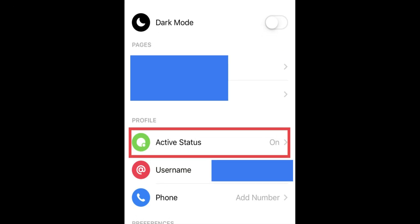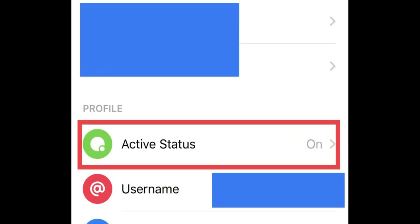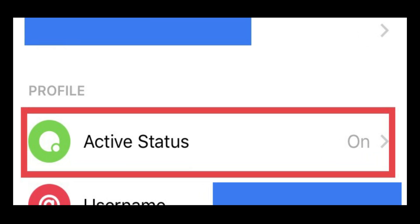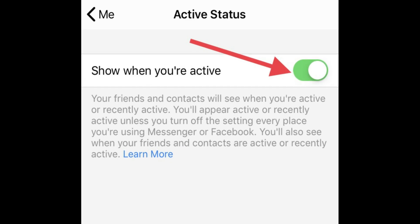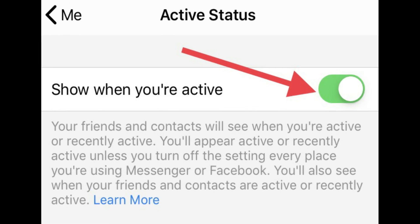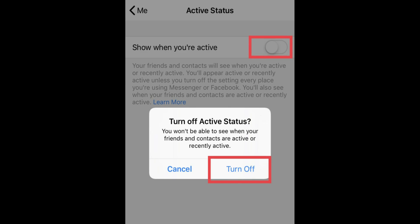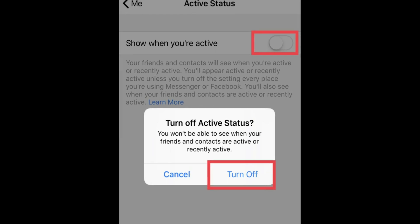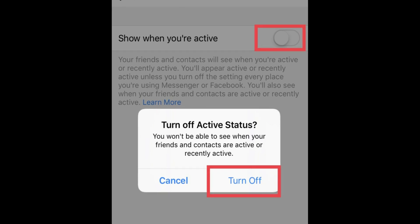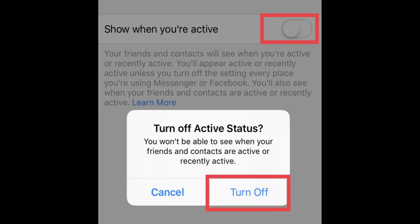Step 3: Scroll down the screen to find and tap on Active Status. Step 4: You can see a green toggle next to 'Show when you're active.' Turn it off to hide your online status on Messenger. You'll get a pop-up for confirmation, so tap on Turn Off.